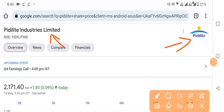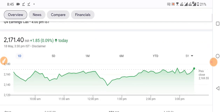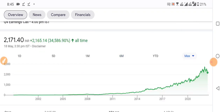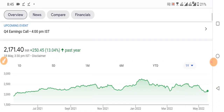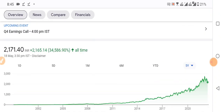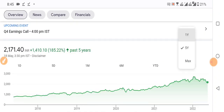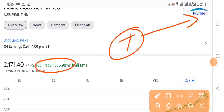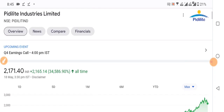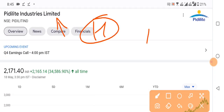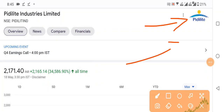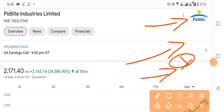My recommendation is to hold this company's share. This company has given good returns. If you are holding at lower levels, don't sell. Don't forget to subscribe. Goodbye.